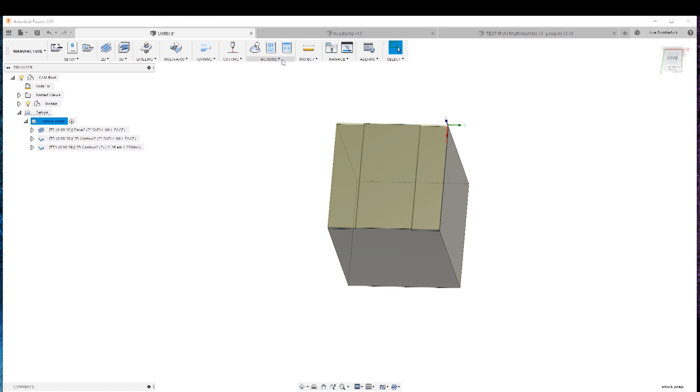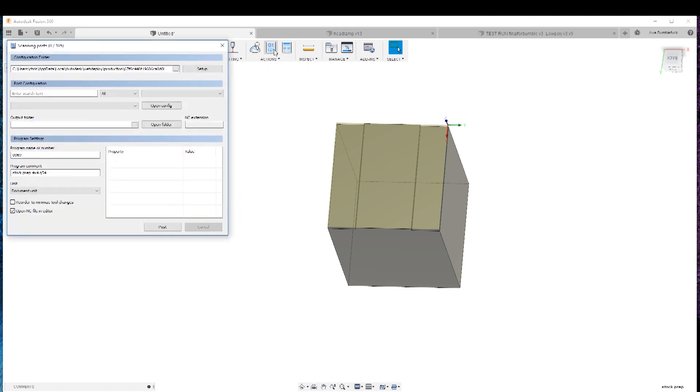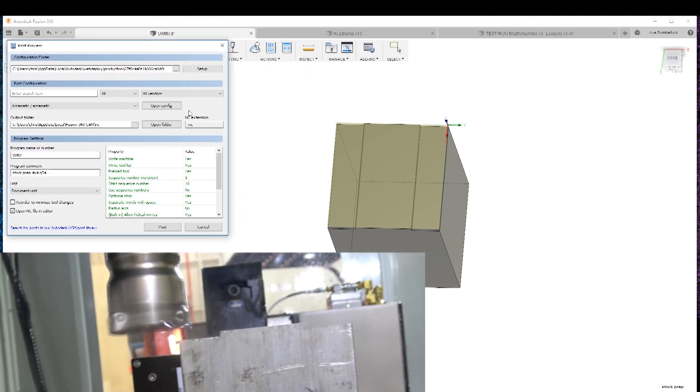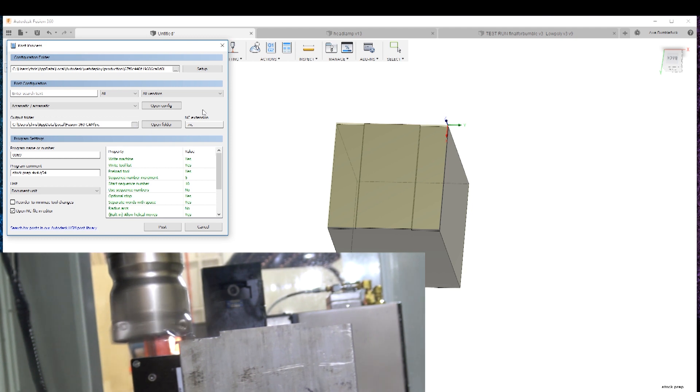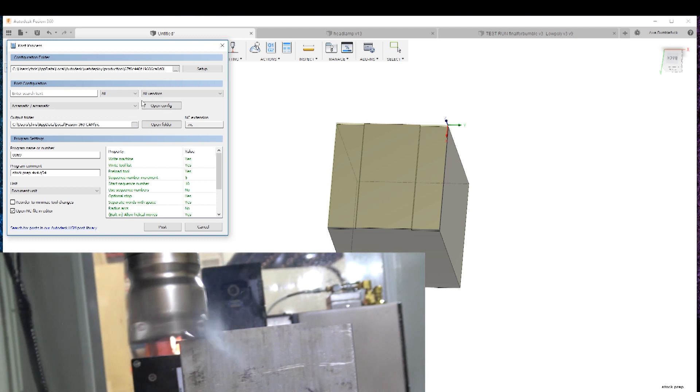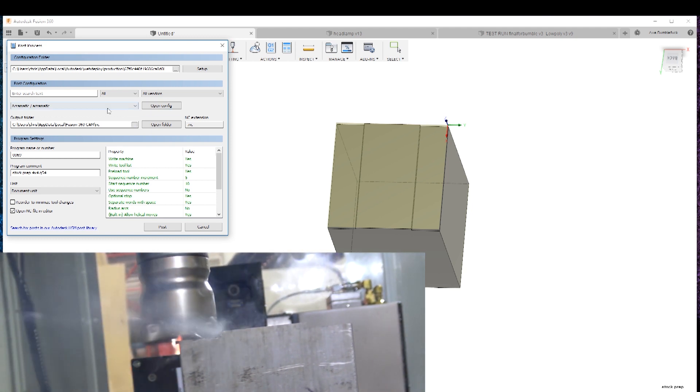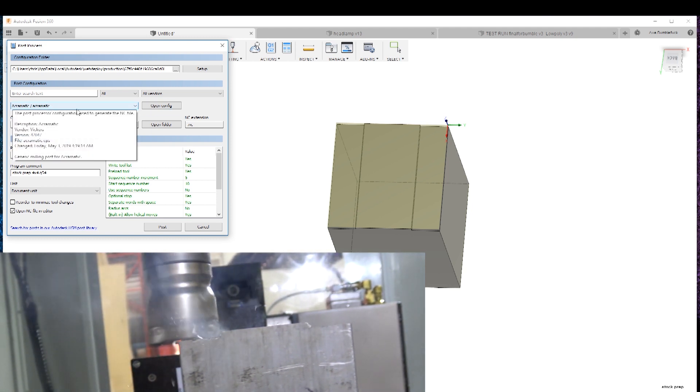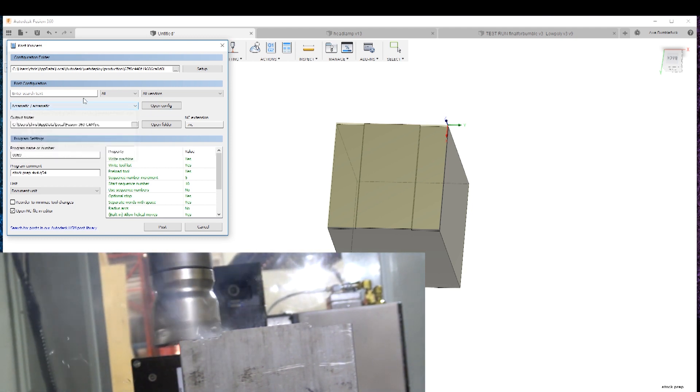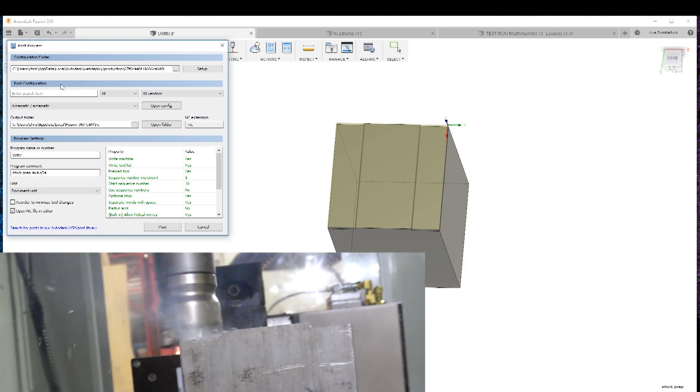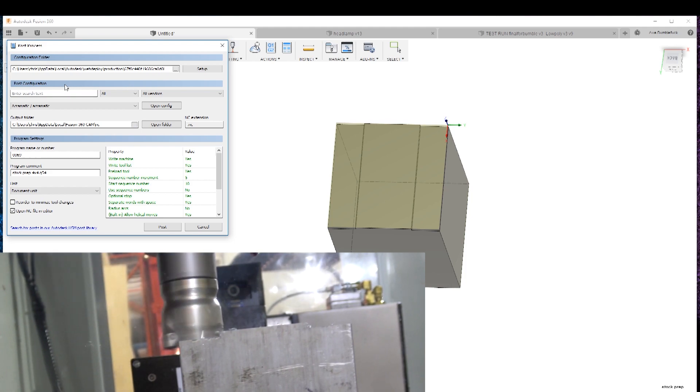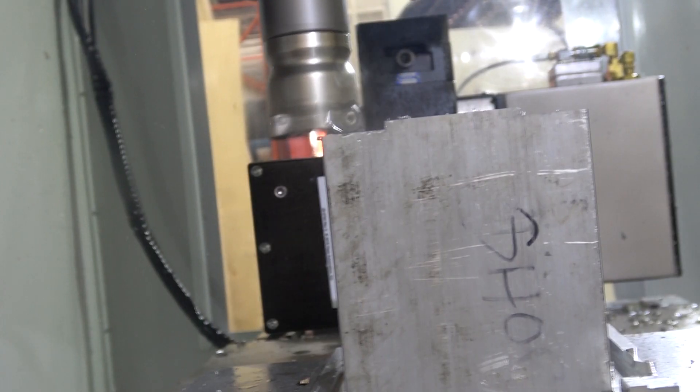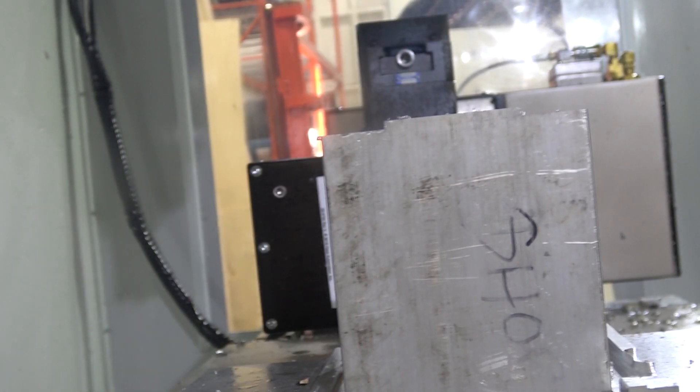Now what we do is we hit post process. And of course, my configuration, my post is gone.